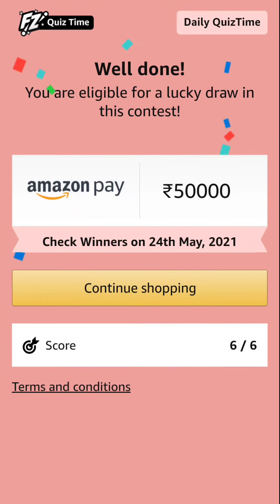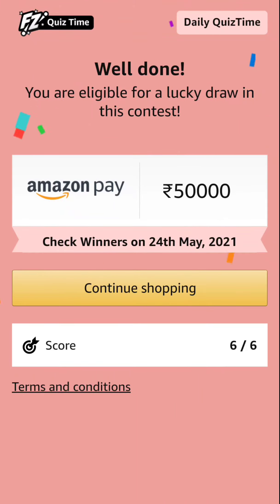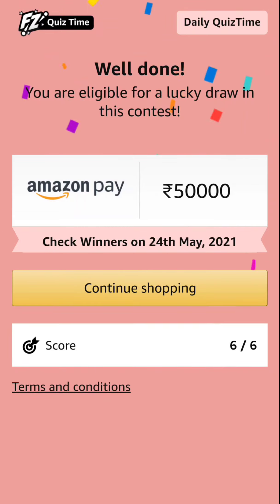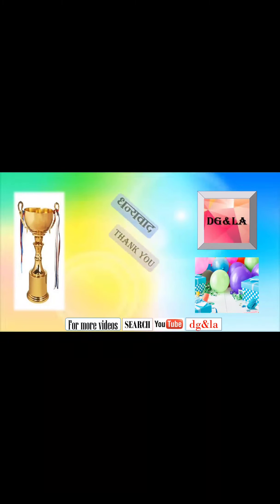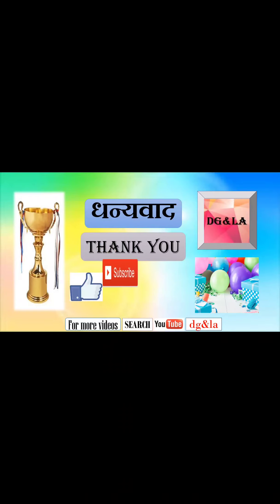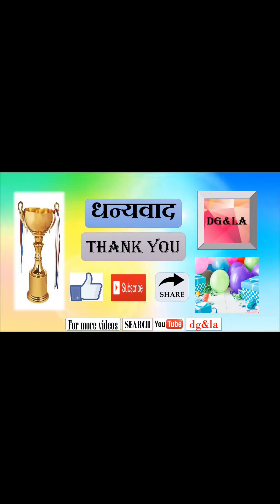We got appreciation — well done! Those who complete all six correctly are eligible for the lucky draw in this contest to win Amazon Pay rupees 50,000. Those willing to know whether they won can check on 24th May 2021. Thank you. If you like this video, do like, subscribe, and share. See you in the next one. Bye bye.